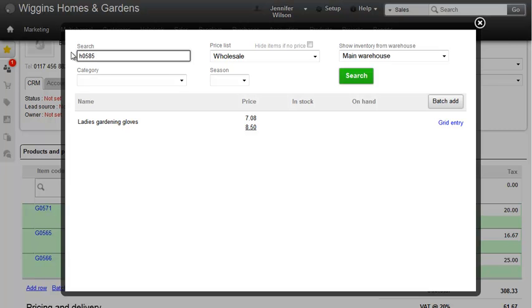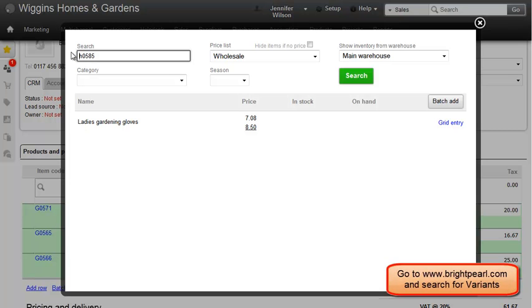Here we can see something slightly different. These ladies' gloves are what we call variants. They are all the same except for the varying sizes and colours, so they can be grouped and managed all together. You can learn more about variants online with our documentation or in another video.